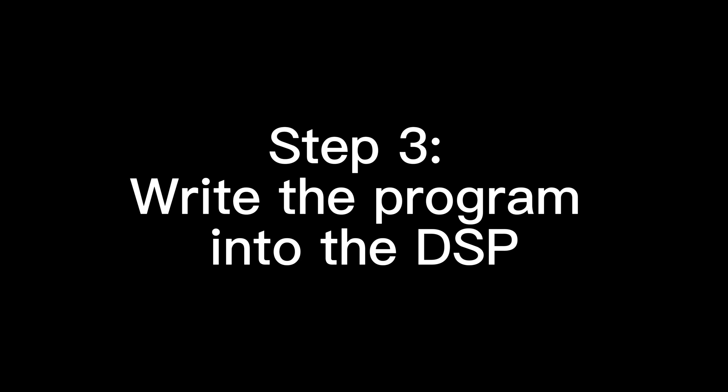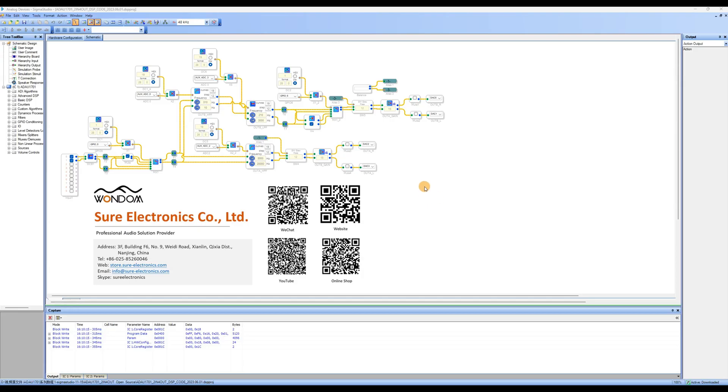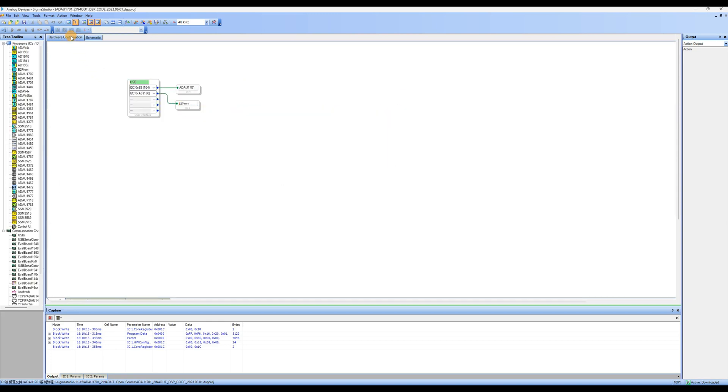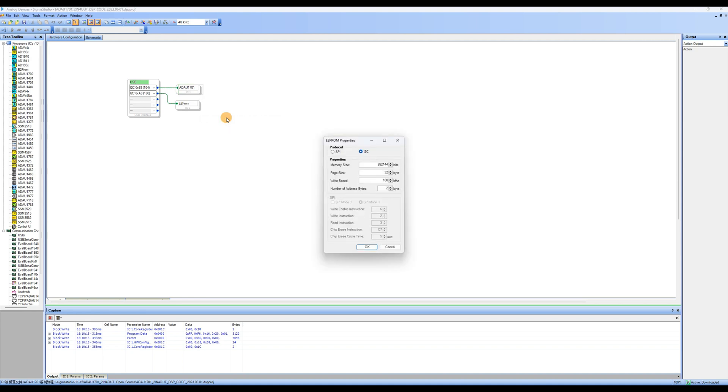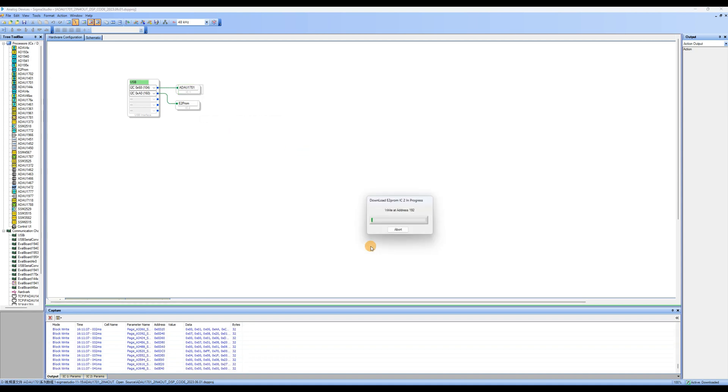Step 3: Write the program into the DSP. If you want to run the program offline, you need to write the program to the DSP. Click on Hardware Configuration to enter the Hardware Configuration page. Select ADAU1701, right-click, and choose Write Latest Compilation to E2Prom. An Options box will appear. Simply click OK. The program will be downloaded to the ADAU1701 DSP preamp.